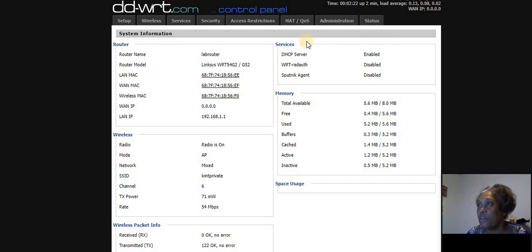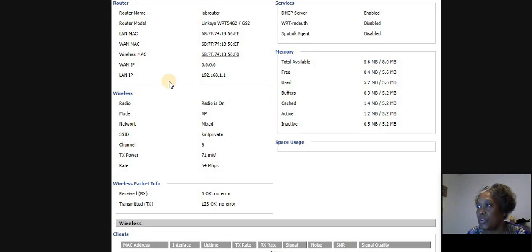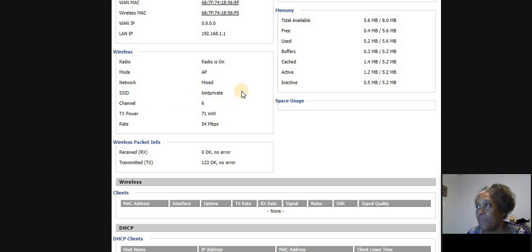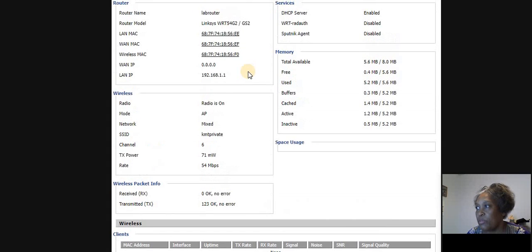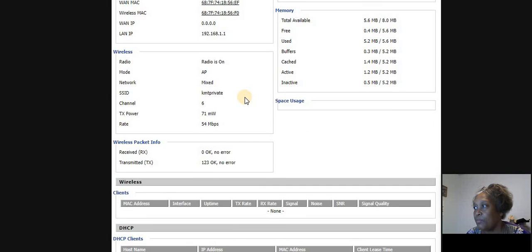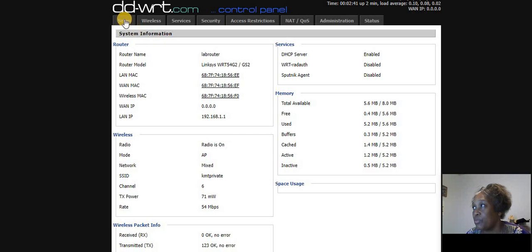You probably can't tell from here, but right now the wireless router does not have any security on it. So I have the SSID right here, KMT private. It's going to be my private network, but it's not secure, which is very important.